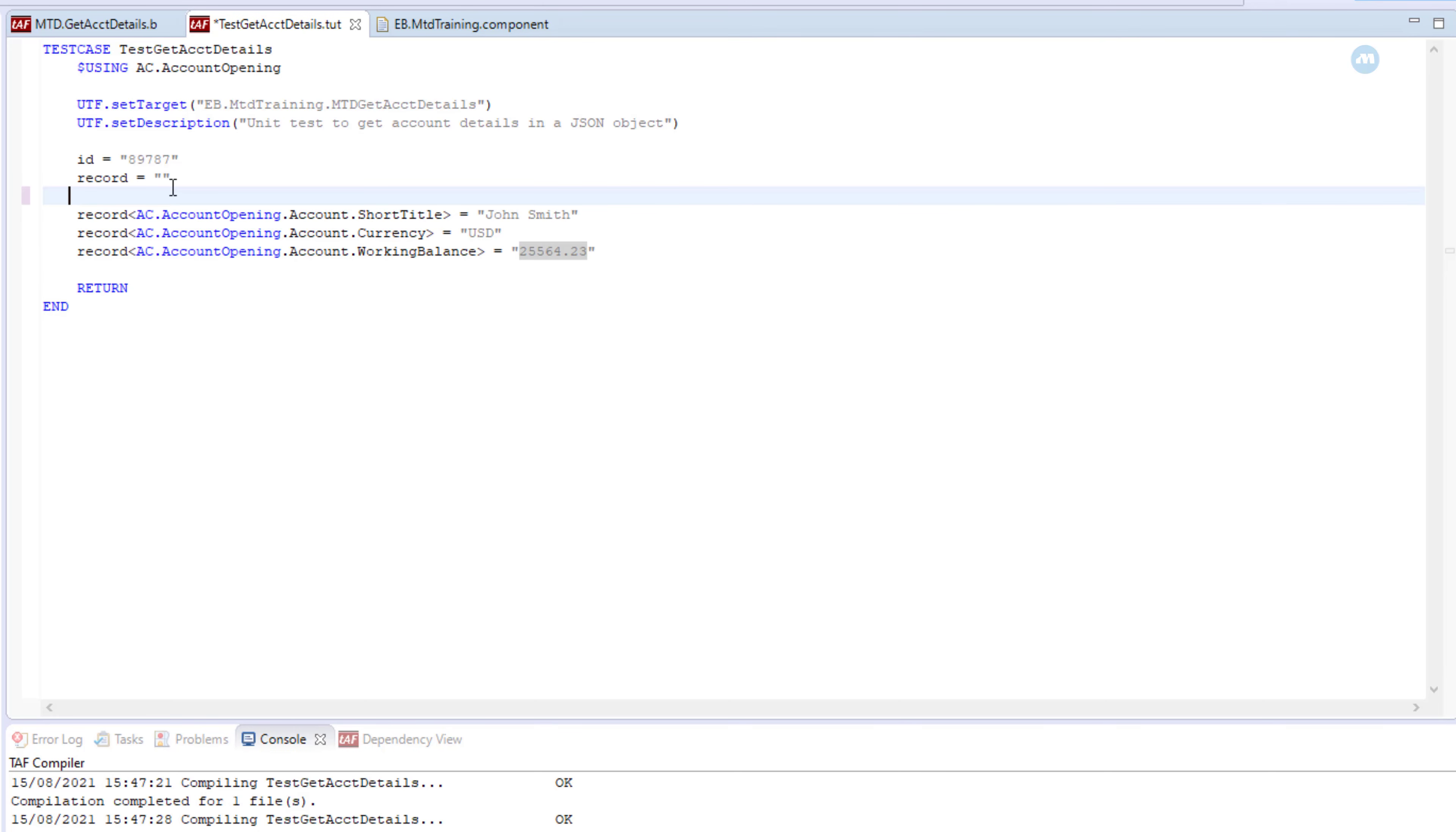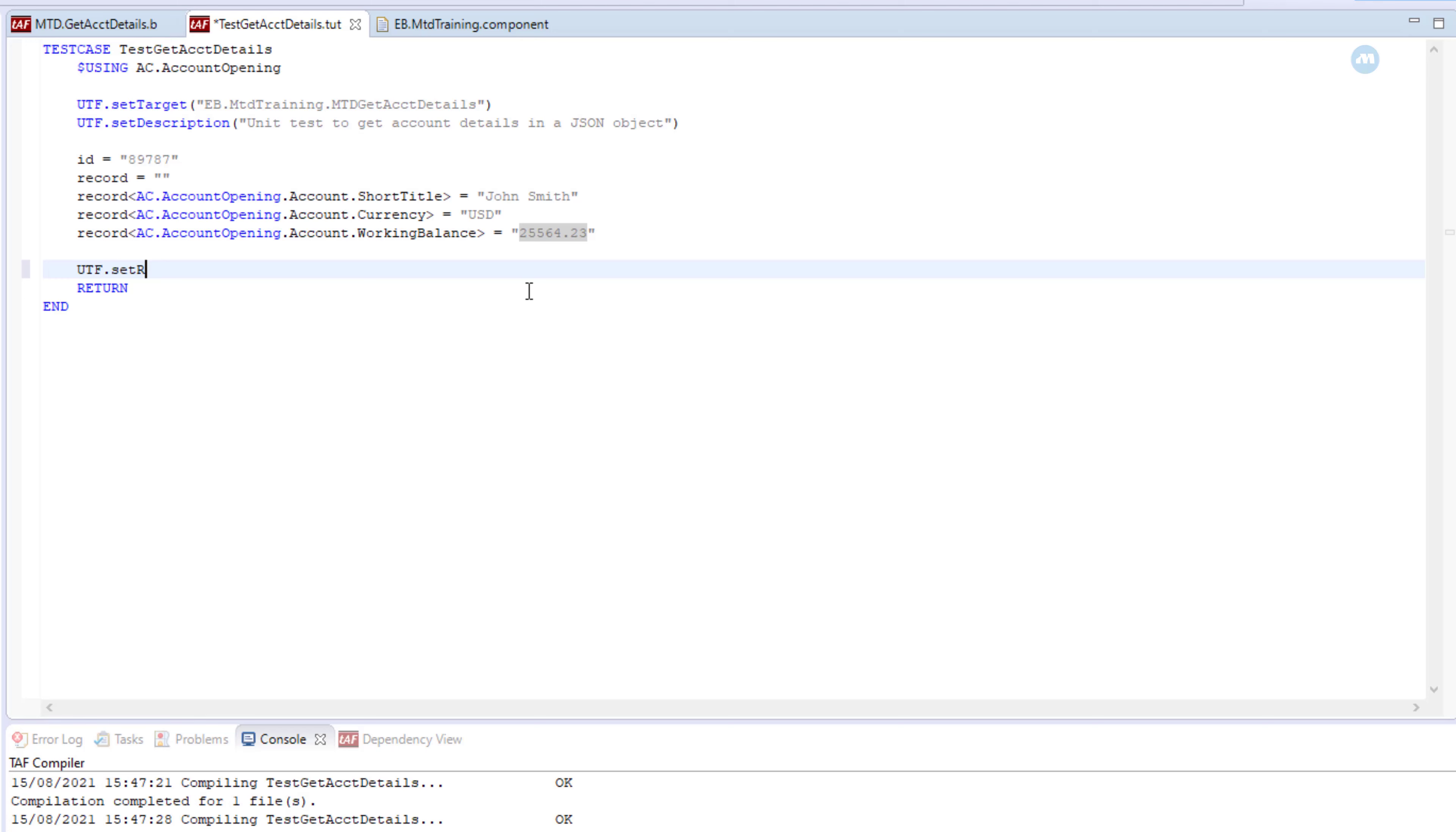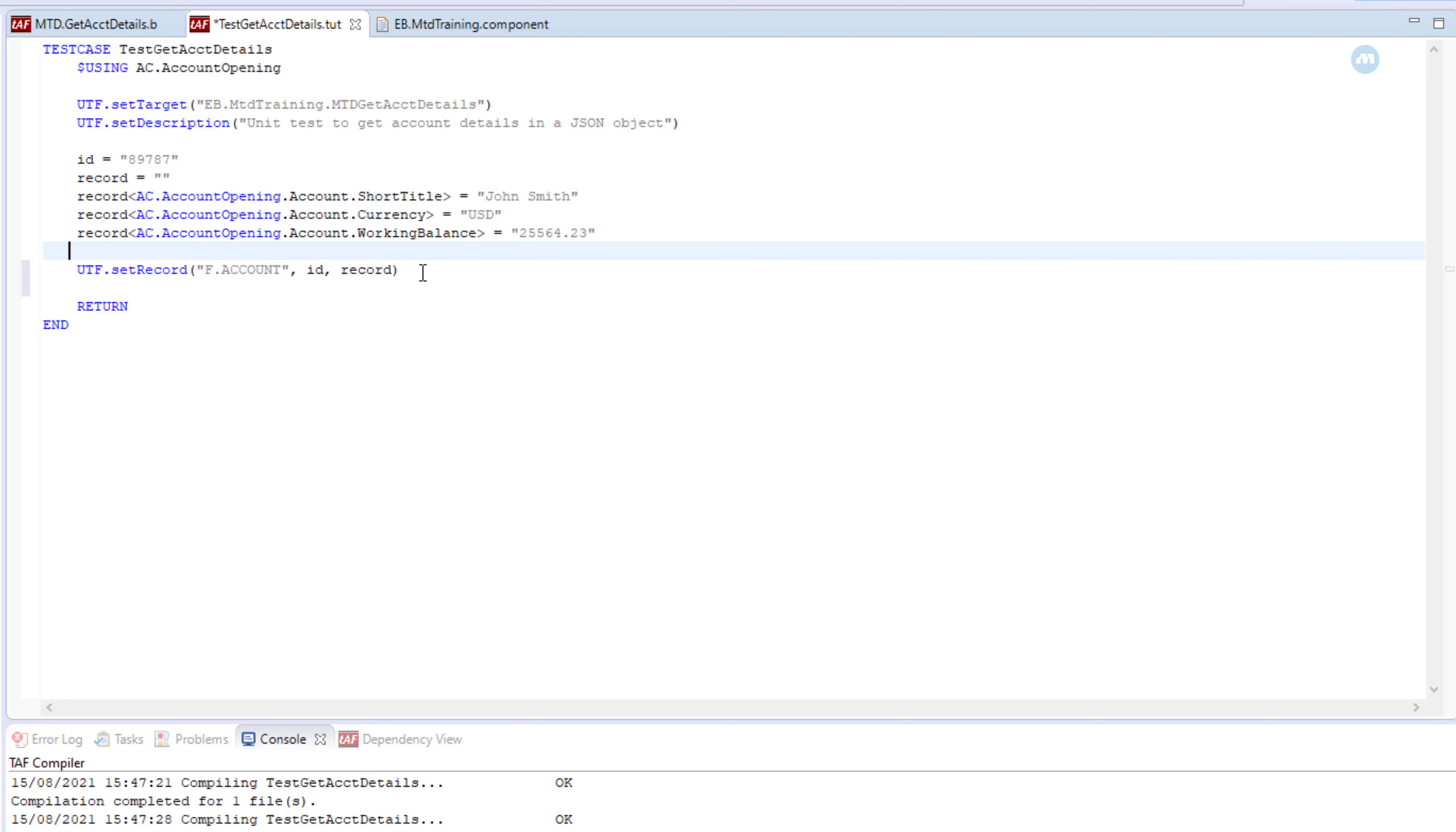Now we have our record. What we need to do is set a record to a testing record. For that we need to use the method called set record. So we do UTF dot set record. Now as you can see, it expects the table. This has to be a valid table in T24. In our case we are dealing with account, so it's going to be F dot account. And the second parameter is the ID of the record, and the third is the record itself. So with this we have a testing record. Again, which is not database. This is not going to be saved in database, so you don't have to worry. It's not going to touch your T24 database.